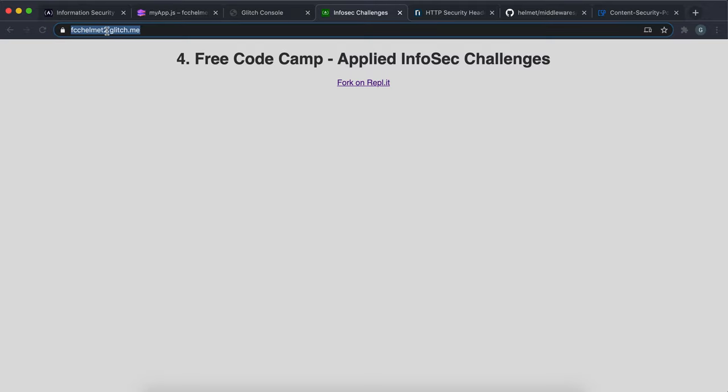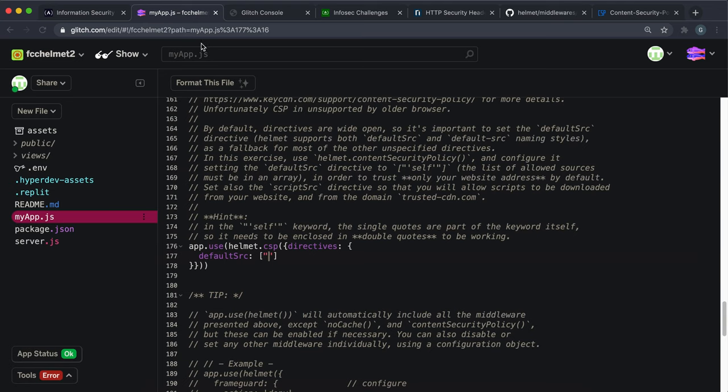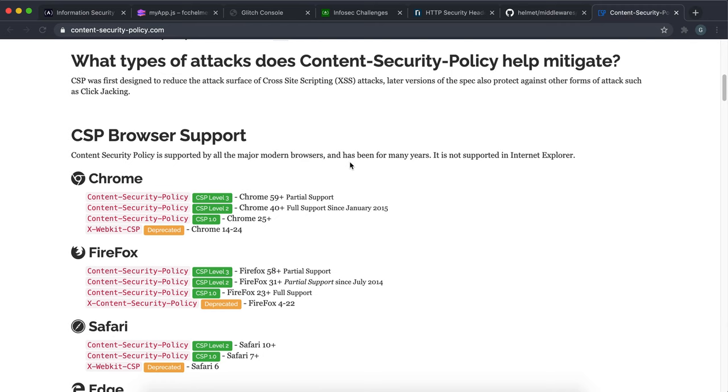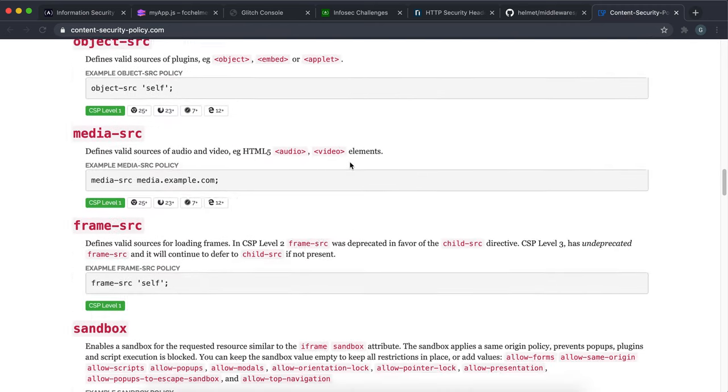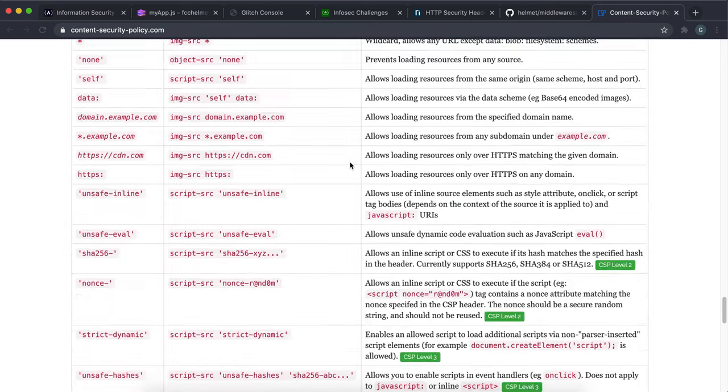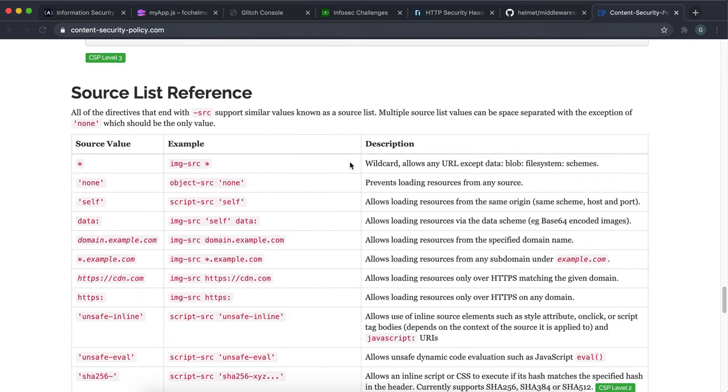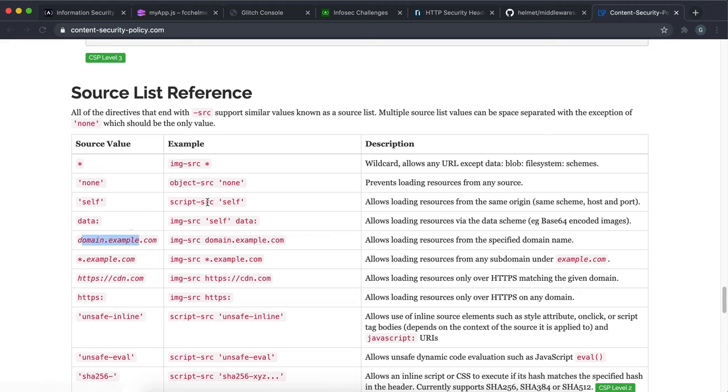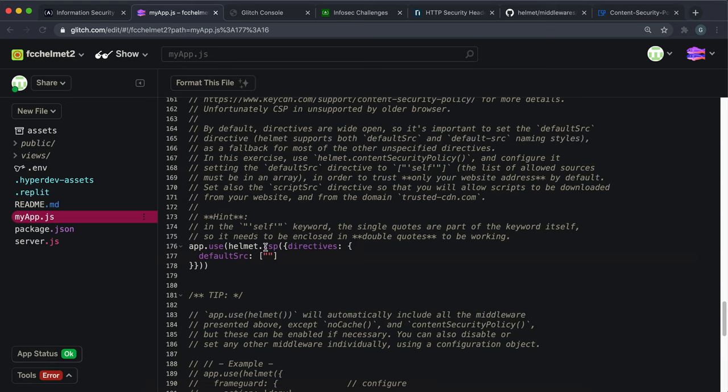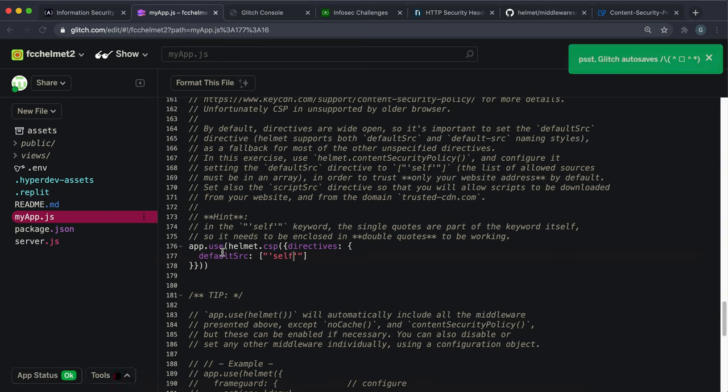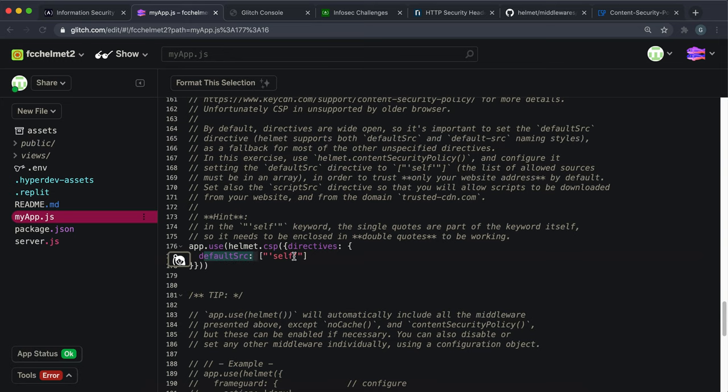So that's this fdc helmet2.glitch.me in my case. And what we're going to be setting this to is self. And when we're not giving a domain like this, we have to give self in quotation marks because it's a description. So inside this quotation mark, we want to give another set of quotations and then put self like this. That will basically say that by default only load content from the same domain.